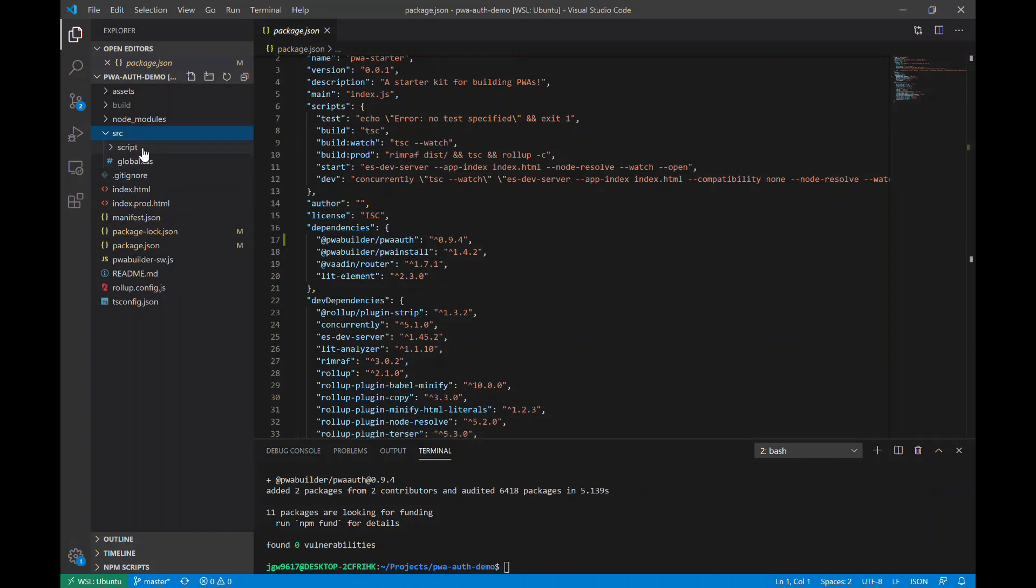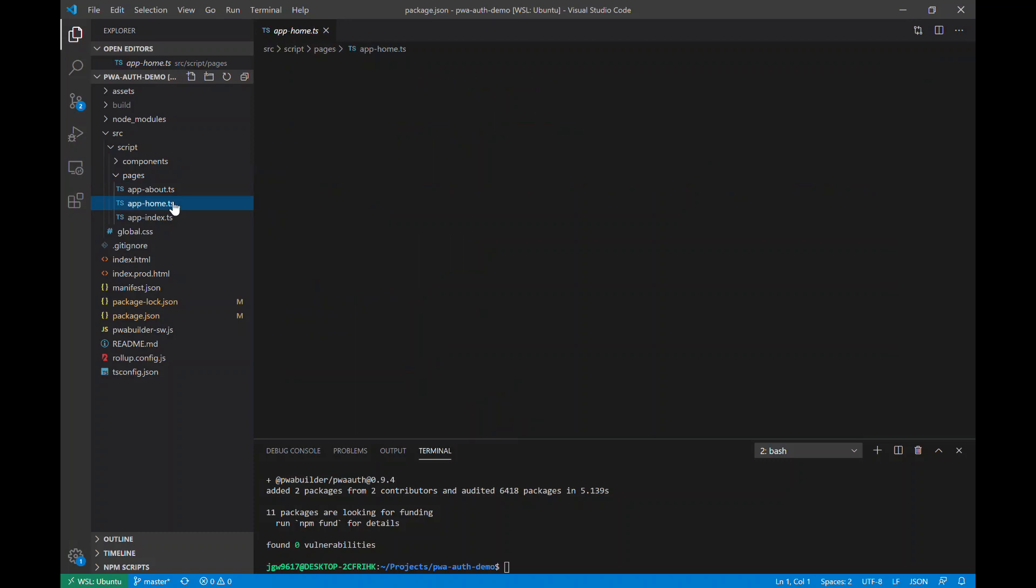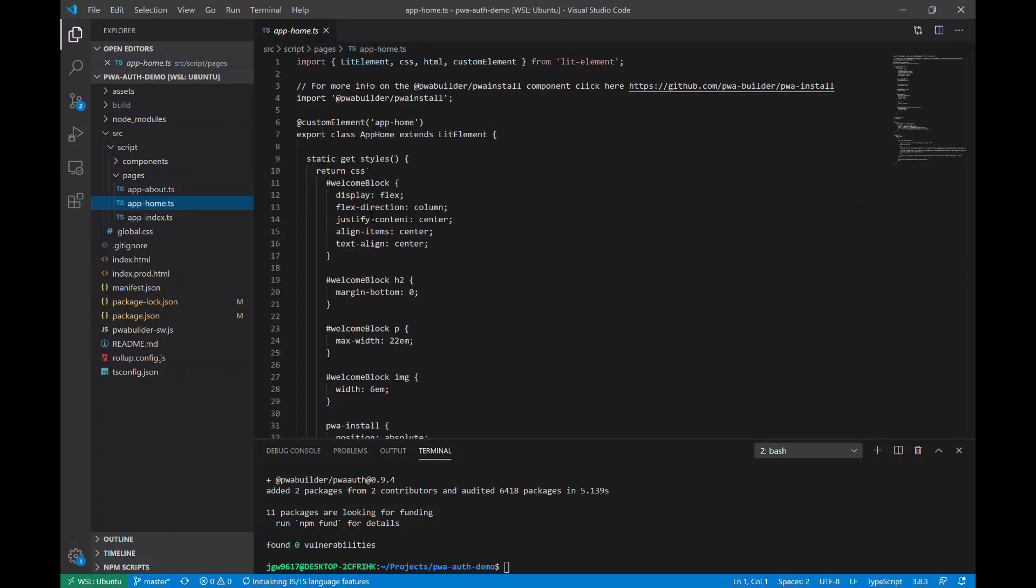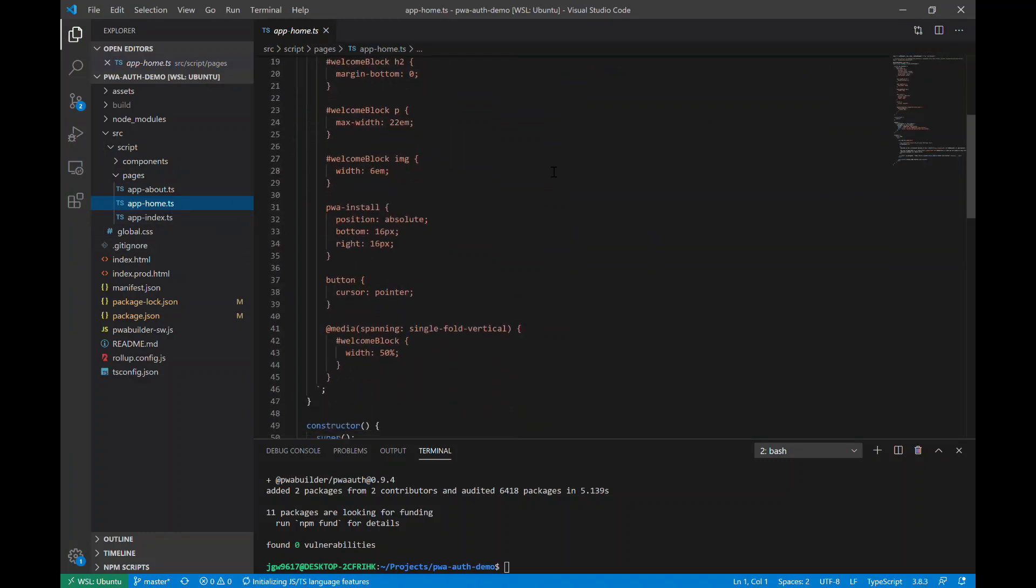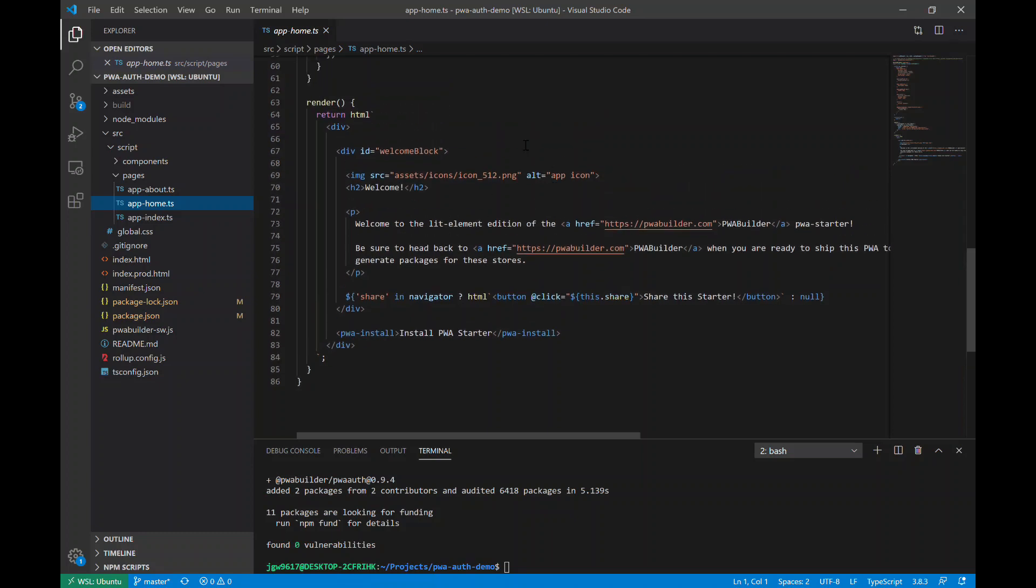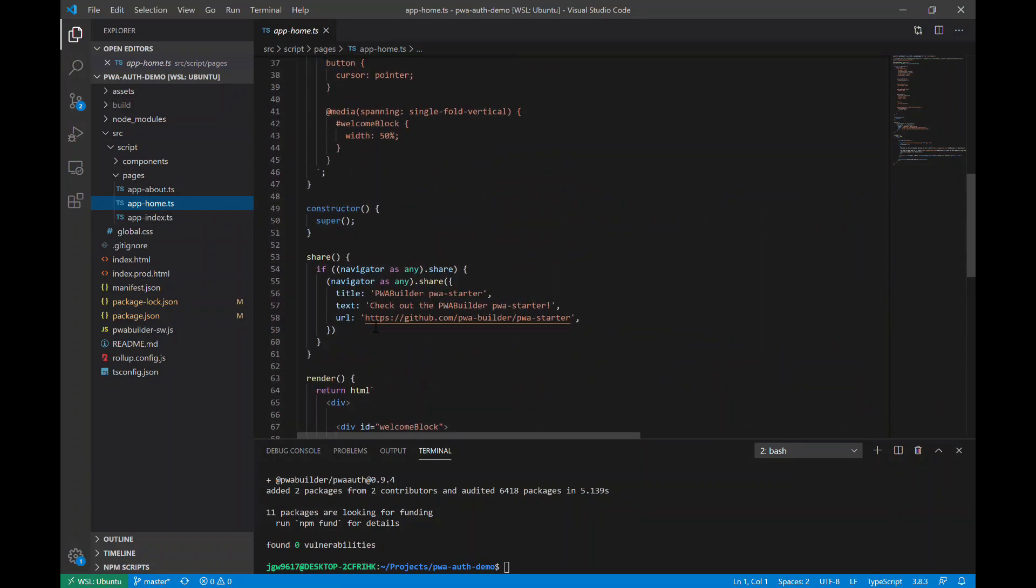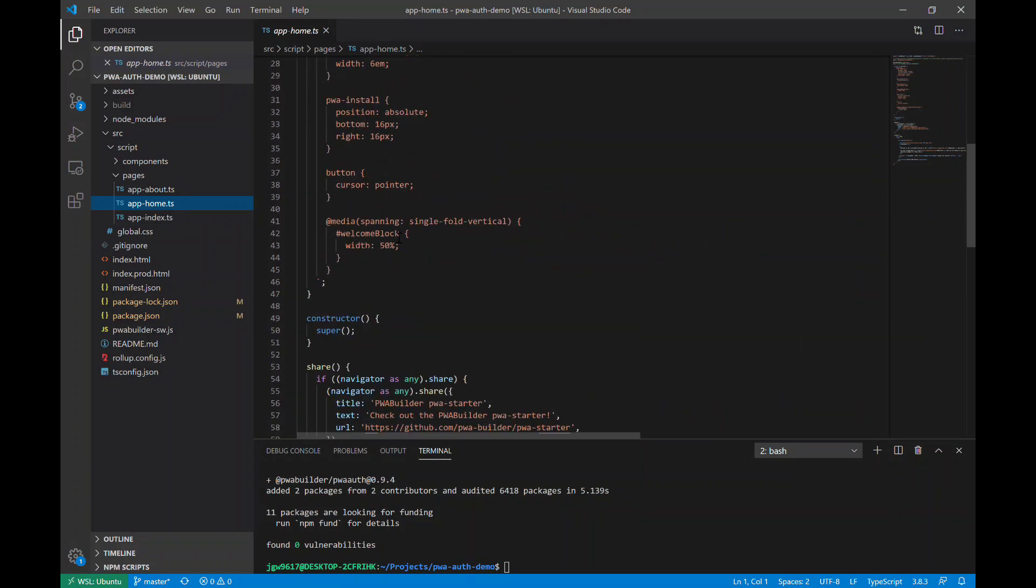Now we can go into our homepage. So in a PWA starter app, your pages are inside your script folder here. Here's the homepage, it's called app-home. So this TypeScript file is our homepage. Here is the HTML and this is all your logic and CSS here.